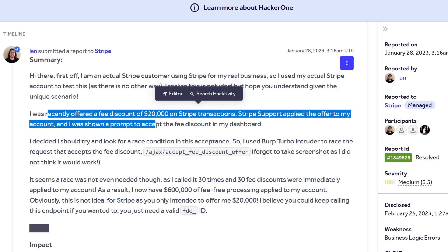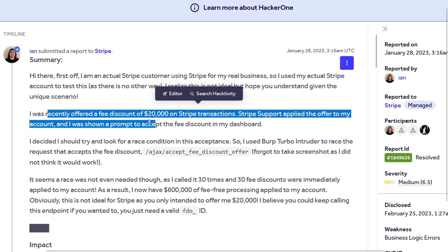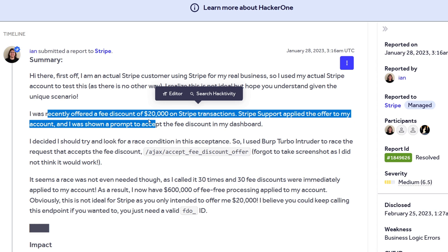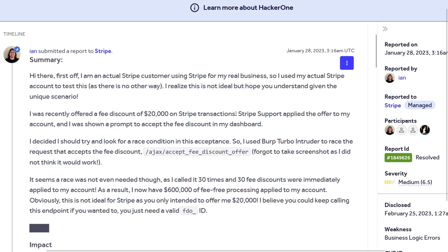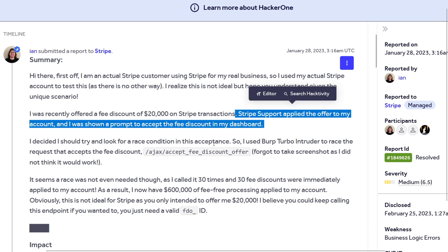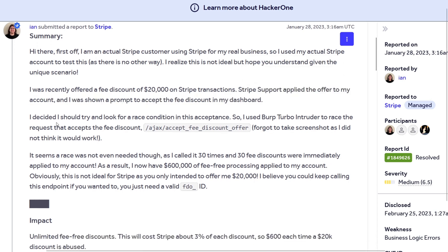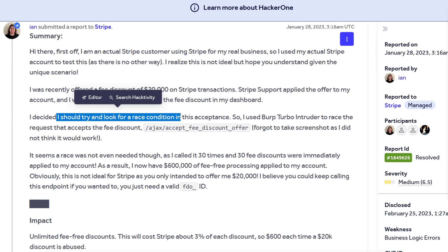Basically, when you do a transaction on Stripe, they take a small processing fee. Stripe offered this user a fee discount of $20,000, meaning transactions up to that amount would have the fee covered. Stripe support applied the offer and they were shown a prompt to accept the fee discount in the dashboard. They decided to look for a race condition — a vulnerability where you perform multiple actions at the same time and see how the back end reacts, often causing it to perform an unintended action.